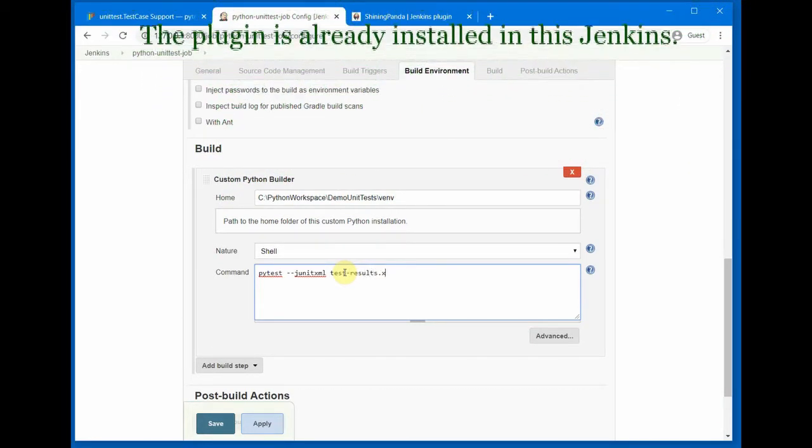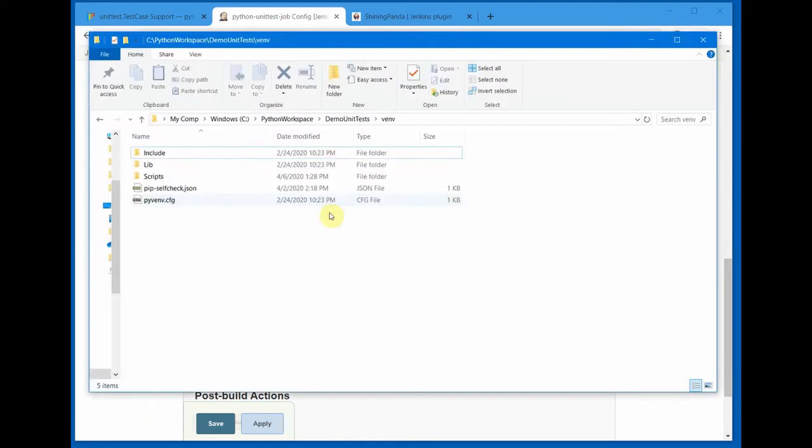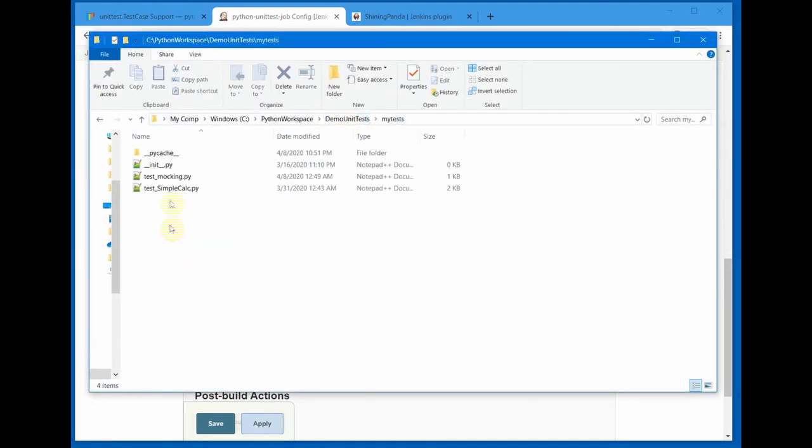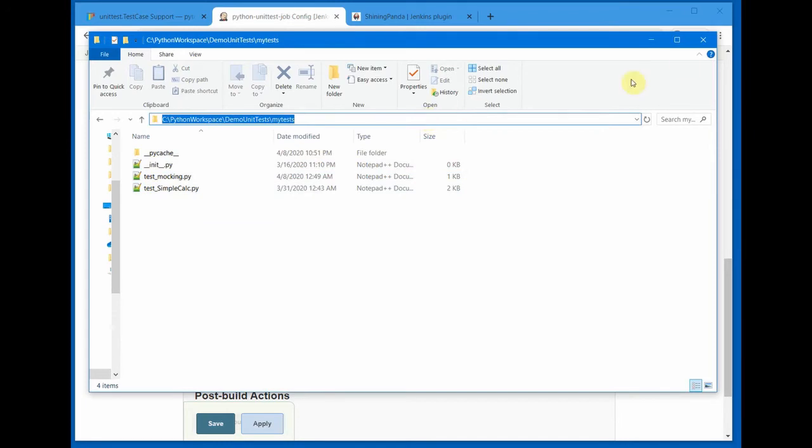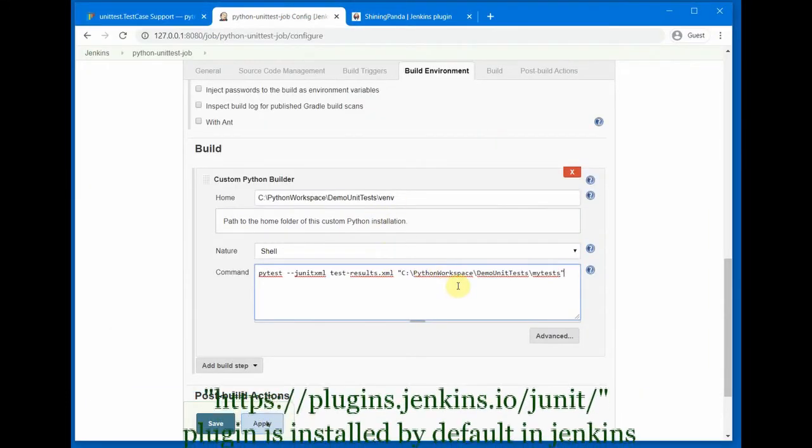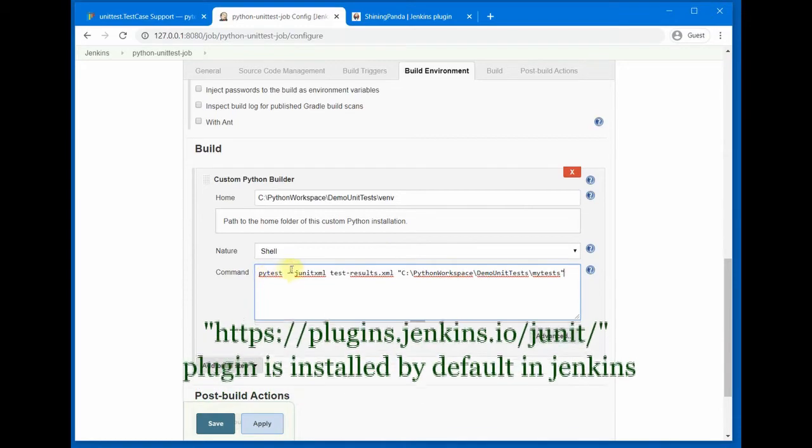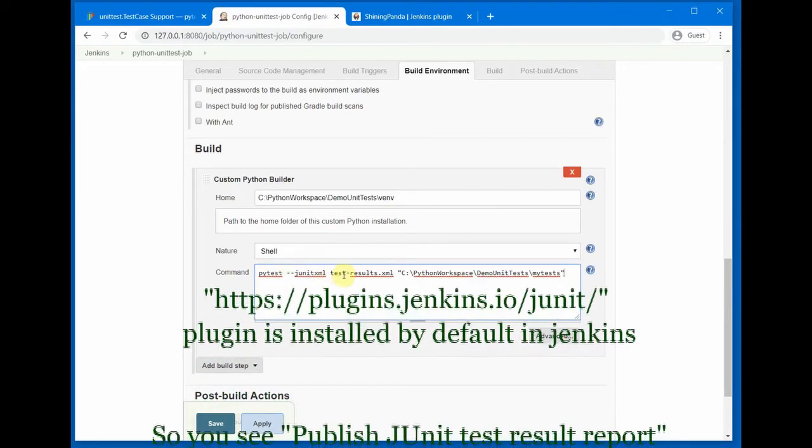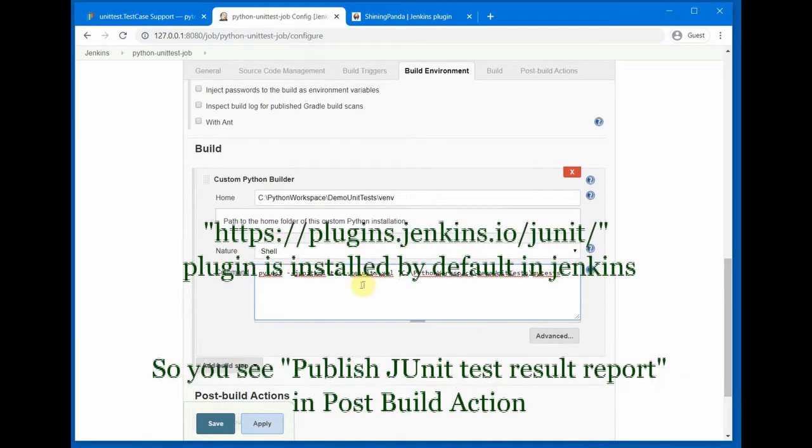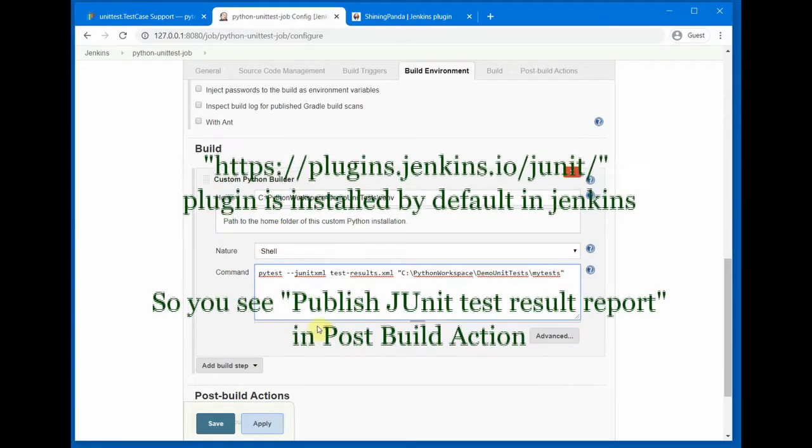So we are trying to generate the XML report. I'll just name this as test-results.xml and then we have to provide the full path of our test folder. So in our case, mytest is the path where all our tests are. I'll just copy this path and paste it here.